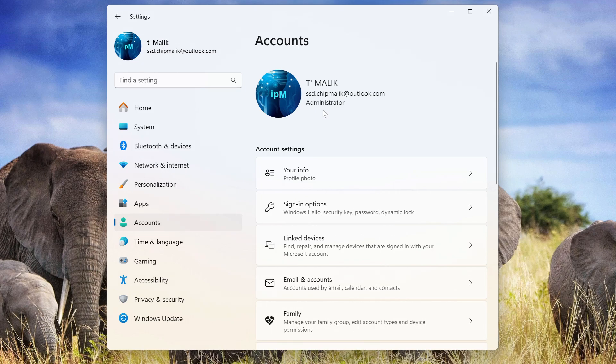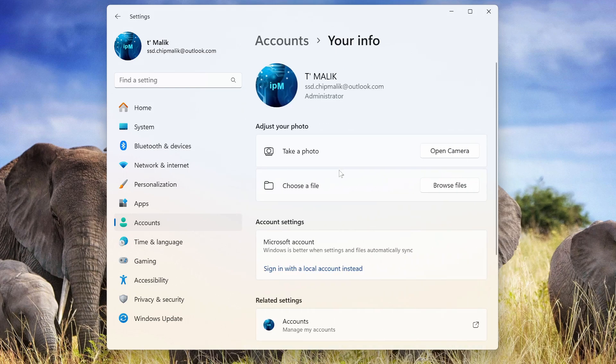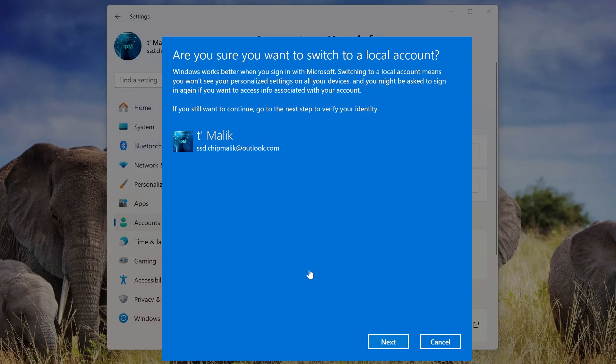A little lower is the tab, Your Data, click on it. Here we see, sign in with local account instead. To remove the Microsoft account from this Windows, click on it.